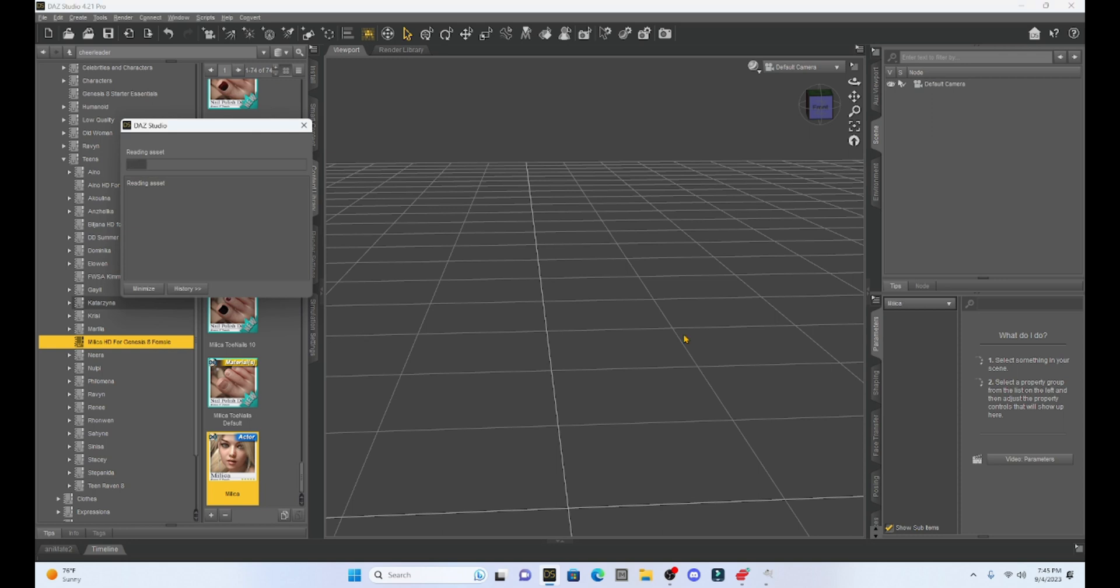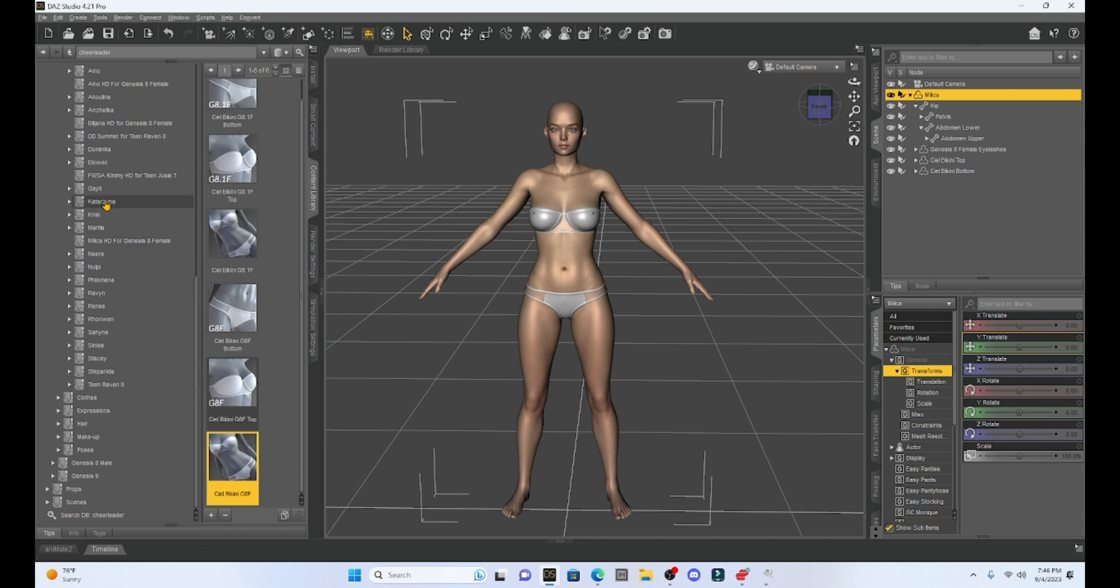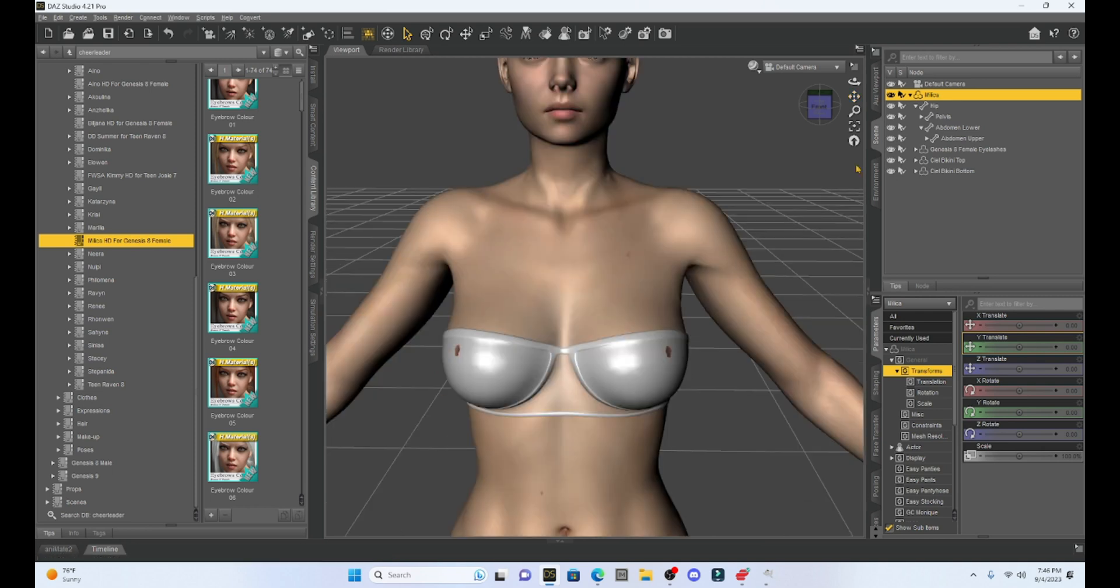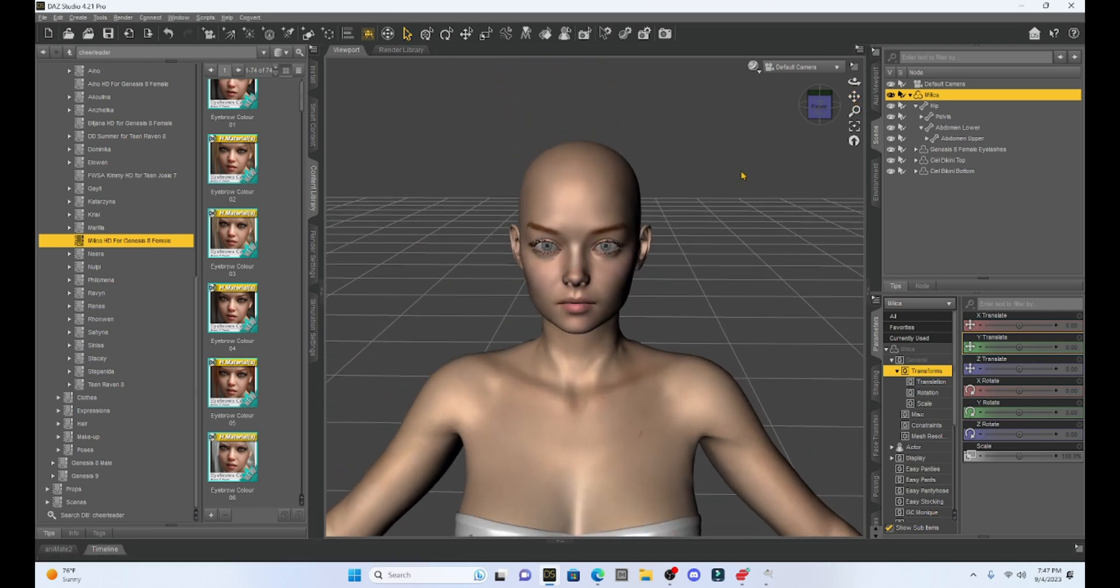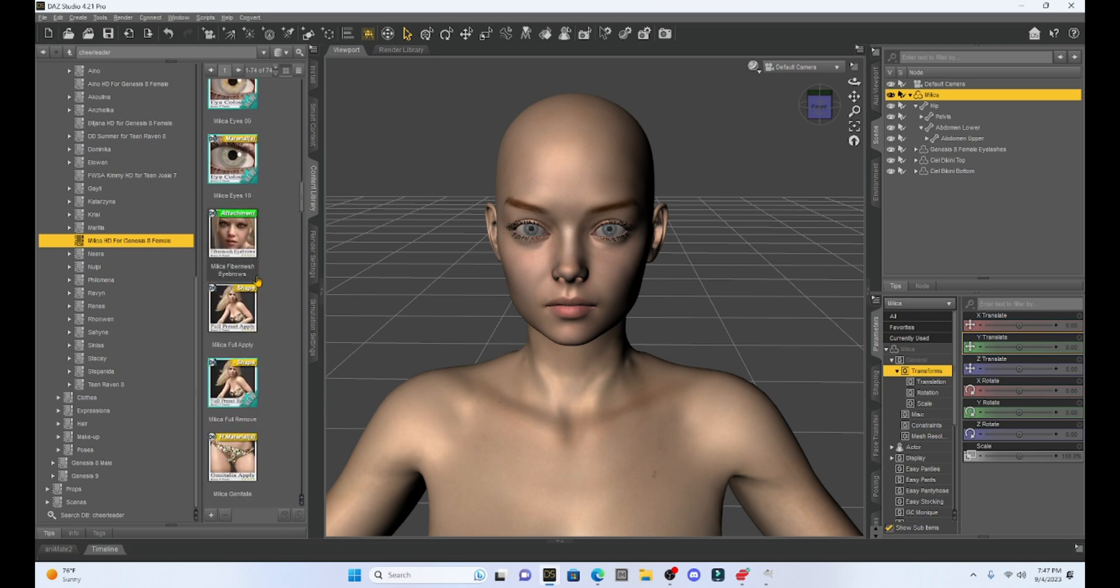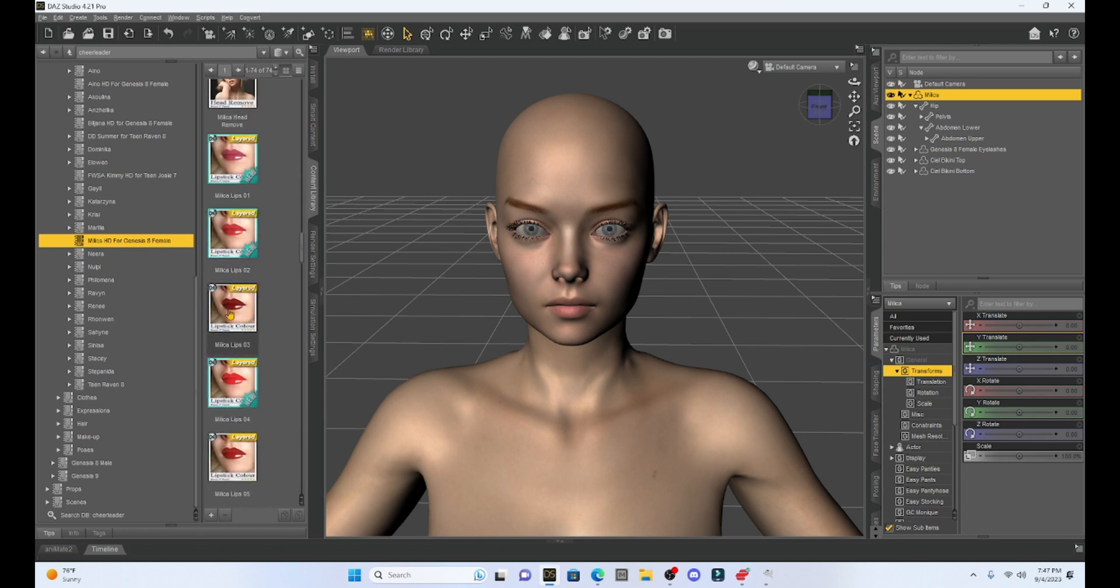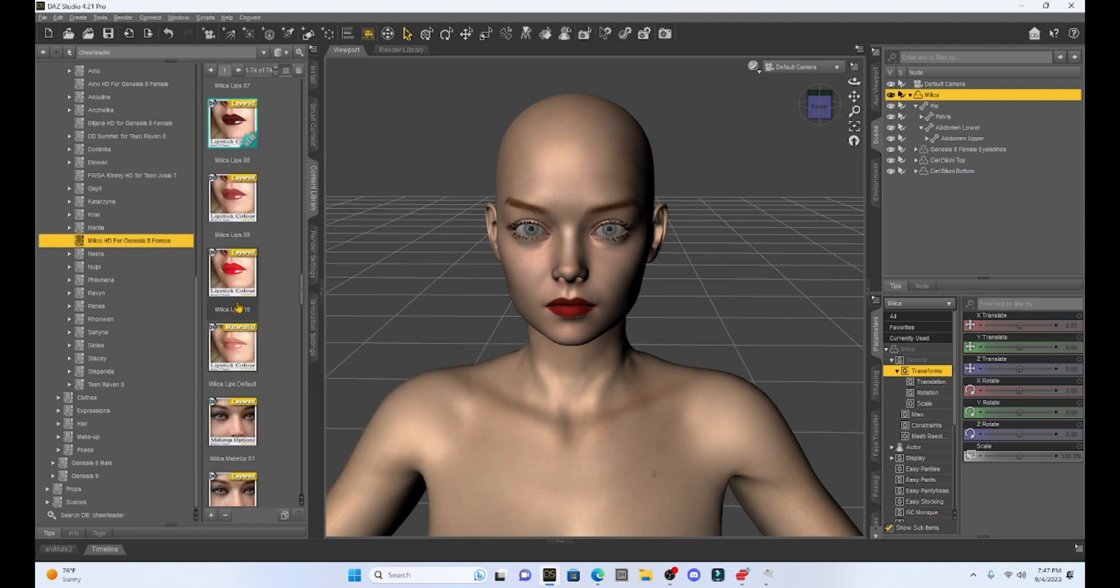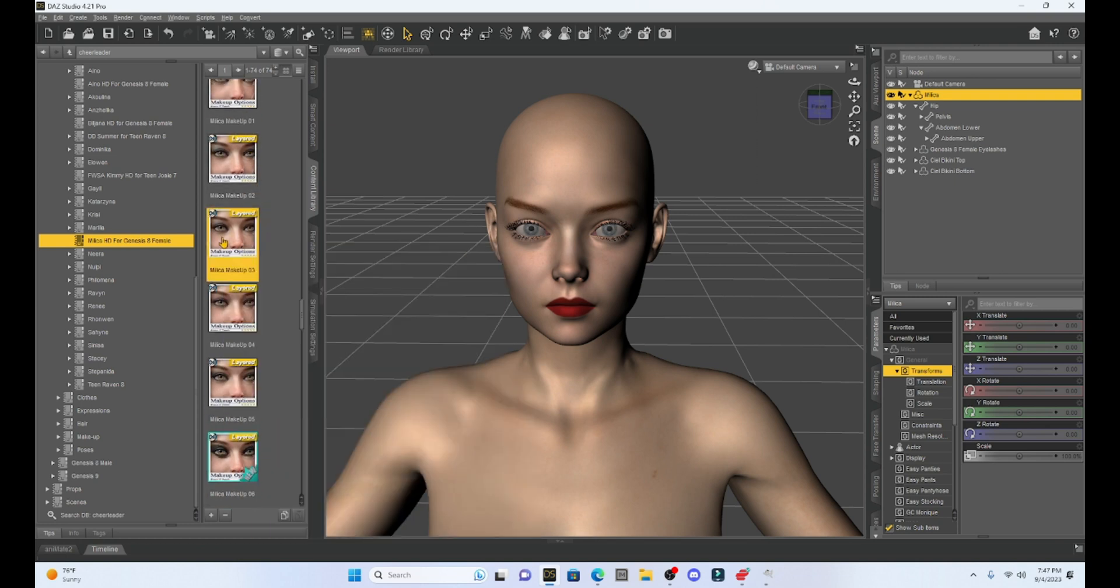I have Milika loaded and I'm just going to set her up now. So what I like to do is get her ready for everything else that I do. I'm going to add makeup and any other attributes that come with her. So let's give her some lipstick and then she's got a choice of different makeup. Let's give her some nice eye shadow.